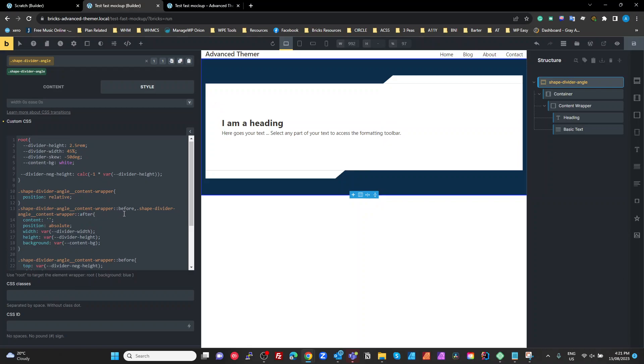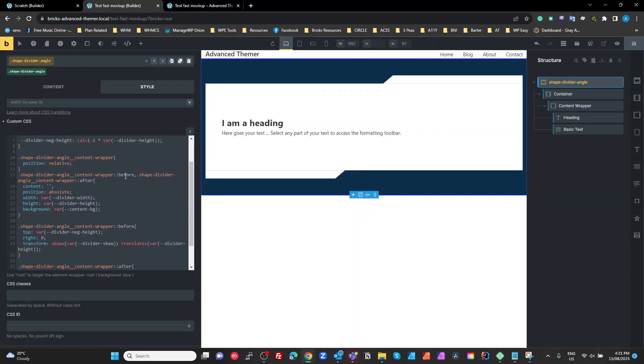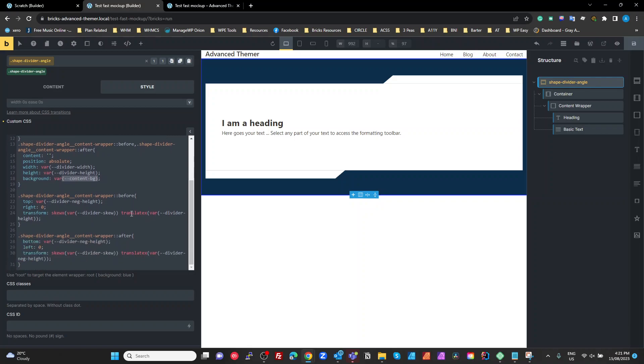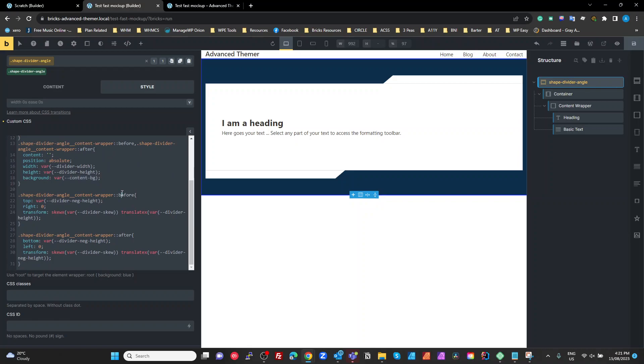And then we want to do is on both the before and the after, typical pseudo element stuff. Content, absolute, the width, the height using our variables, and set our background to our content background. Okay.